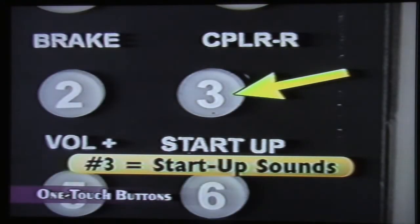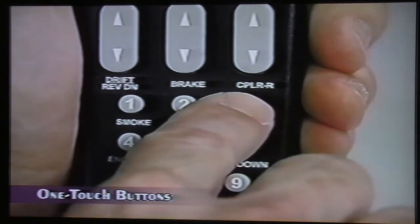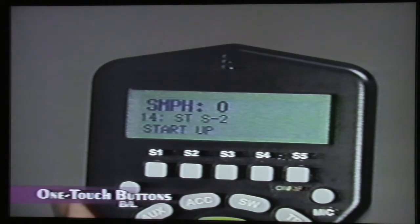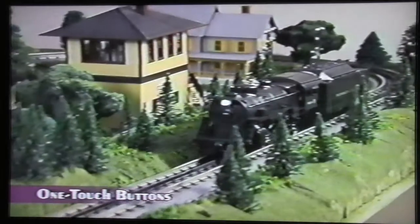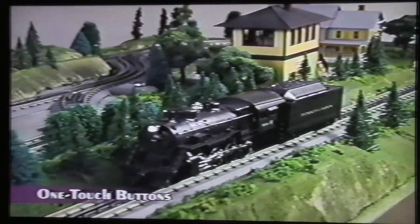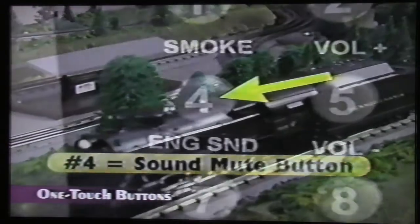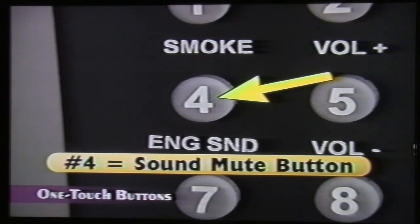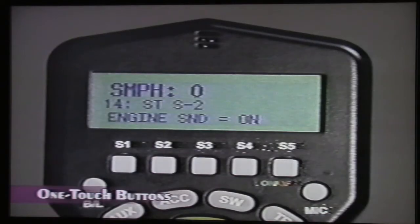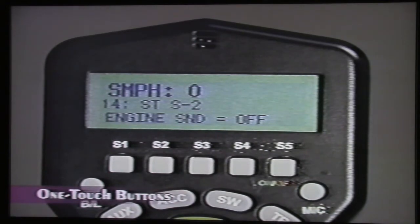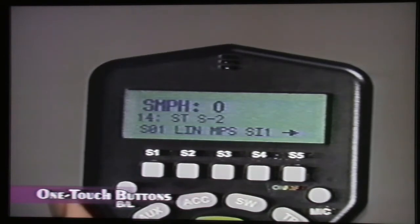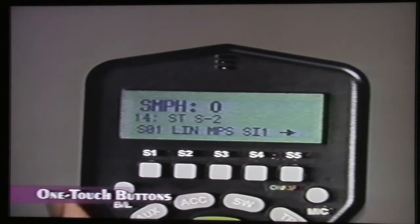This is the startup button. With the engine stopped, press this button to start up the sound system, lights, and smoke in the selected engine — the LCD will show Startup. A newly accessed engine that has not been started up will move but run silently. Press this button to silence engine sounds instantly — this is the mute button, and the LCD will show Engine Sound On or Engine Sound Off. Press this button to shut down a locomotive — the LCD will show Shutdown, shutdown sounds will play, and the engine will go silent.